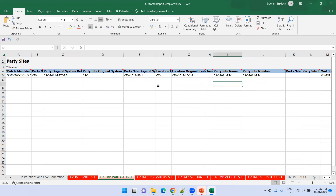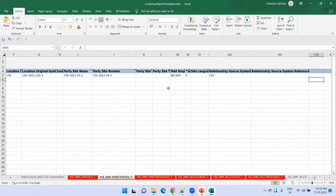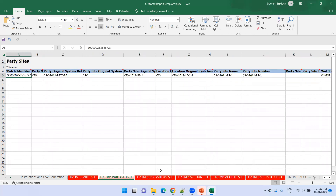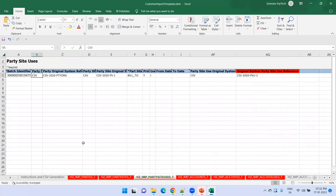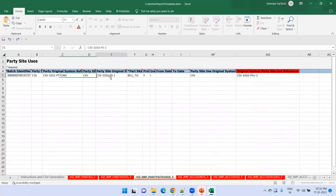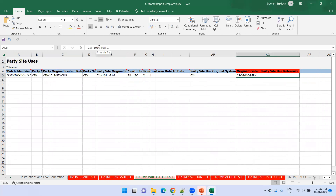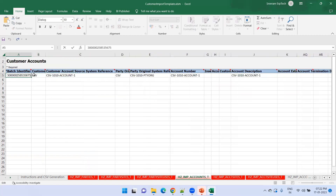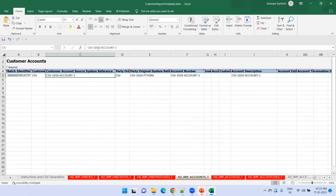The mandatory fields for party site are the identifier and relevant data fields. Similarly, go to party site uses. Change the batch identifier. Mention the purpose and the party site use reference. Party site use depends on both party and party site, so you have two parent references, plus the reference for the party site use itself. Next, the account sheet — account depends on party, so you'll have party information as well as the account information.